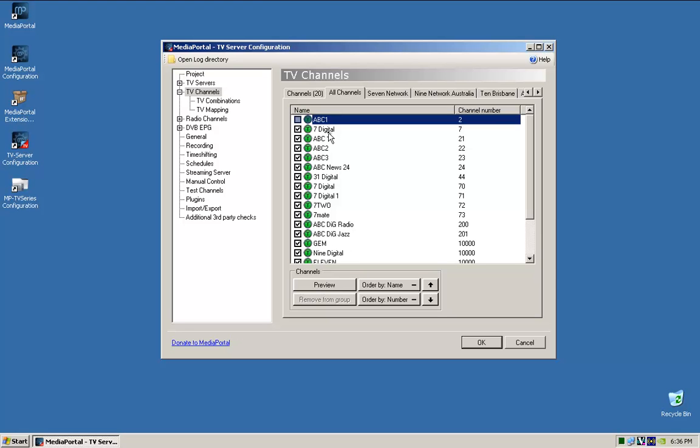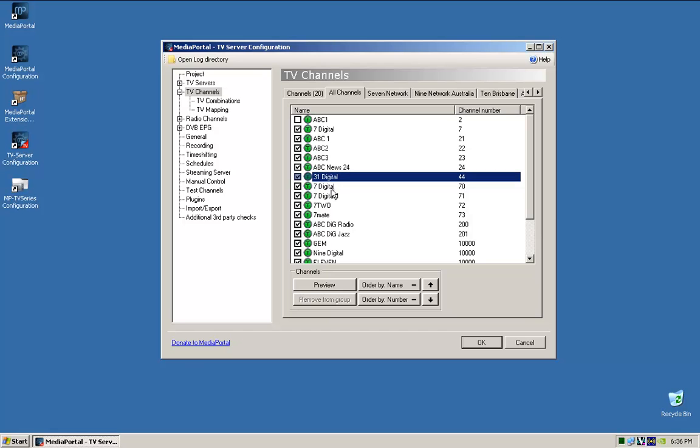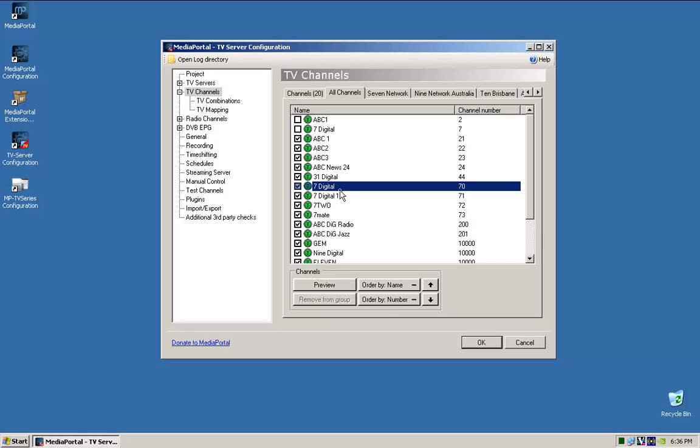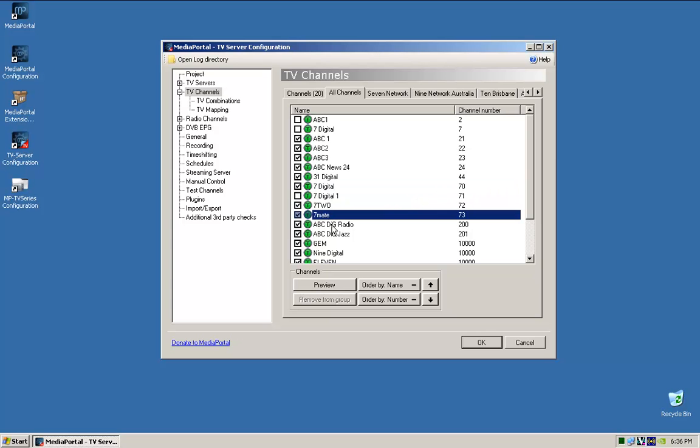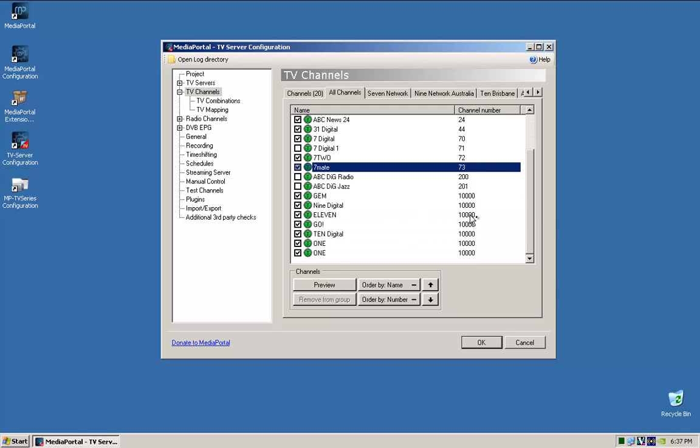So that's channel 7, so 1, 2, 3, 24, news, 31, we'll leave it. So we've got a duplicate of 7 digital. So I'll get rid of that one. 7 digital 1, I'll get rid of that one. 7 to 7 mate. I don't listen to the radios. So then we've got jam 9, 11 and duplicate of 1, so I'll untick it.